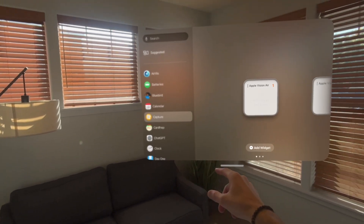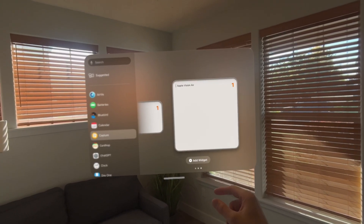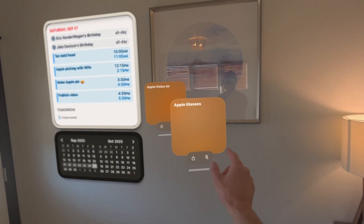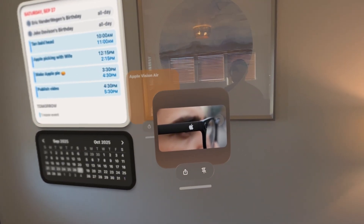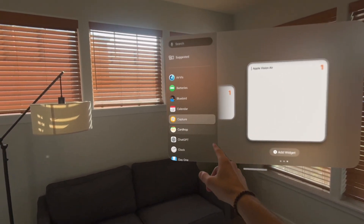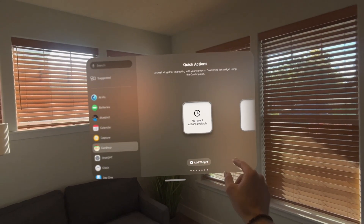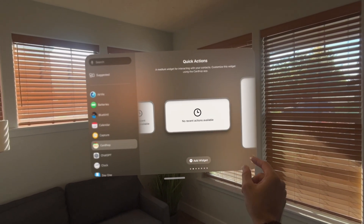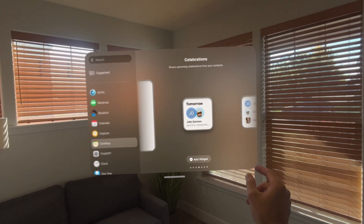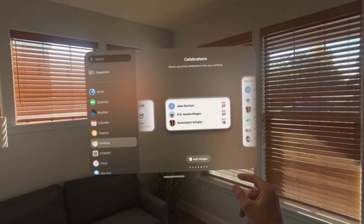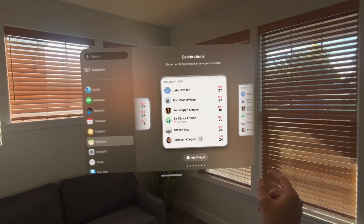The next one is called Capture, and it's a notes app where you can quickly jot down your notes. You could also put post-it notes around your space. The next one is Cardhop, which allows you to have your contacts in a nice convenient location as well as track important dates like birthdays, and see those in a nice widget on your wall.